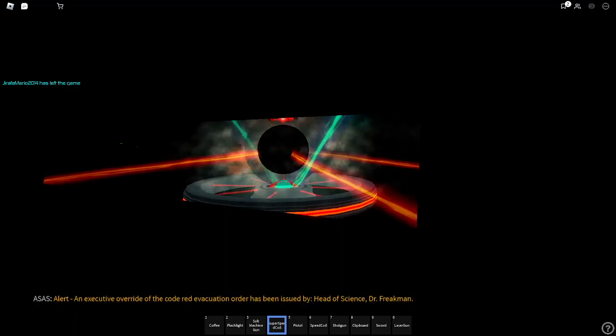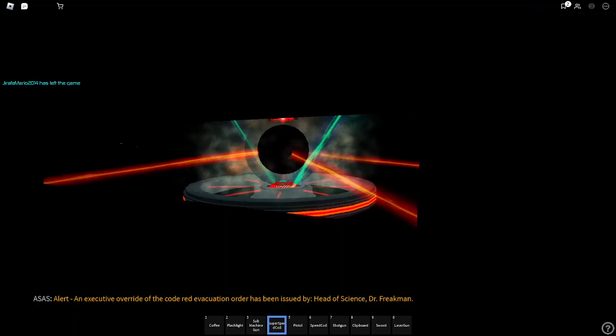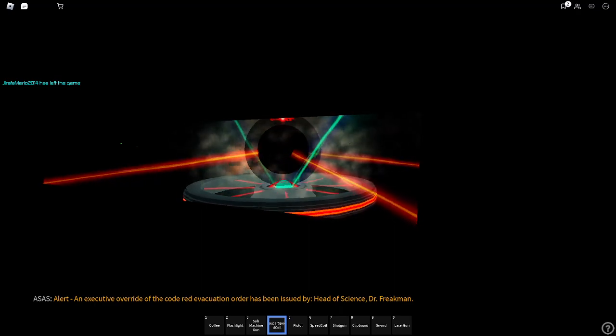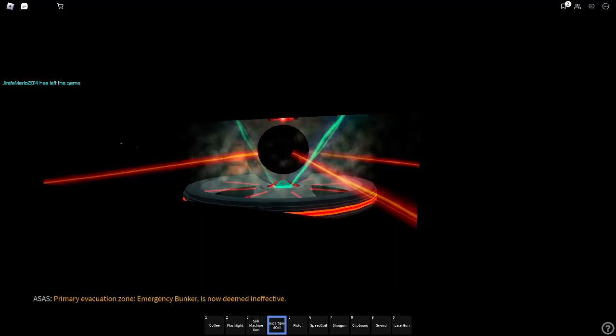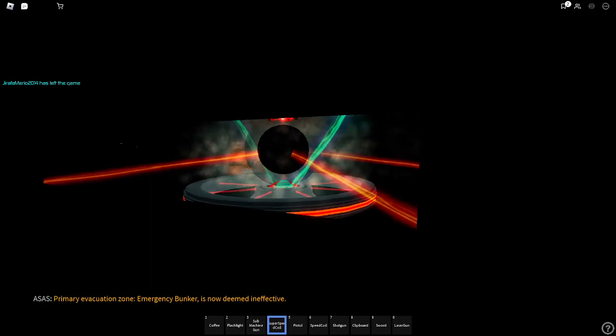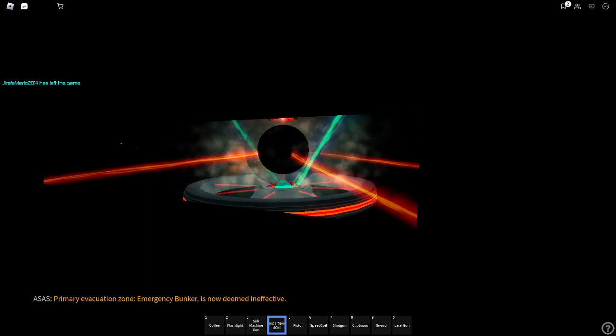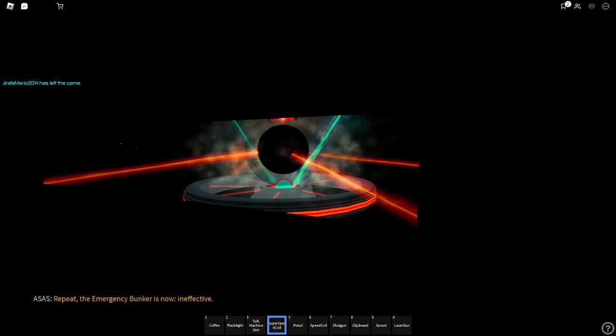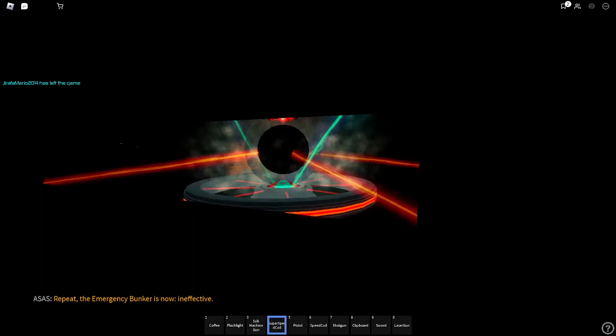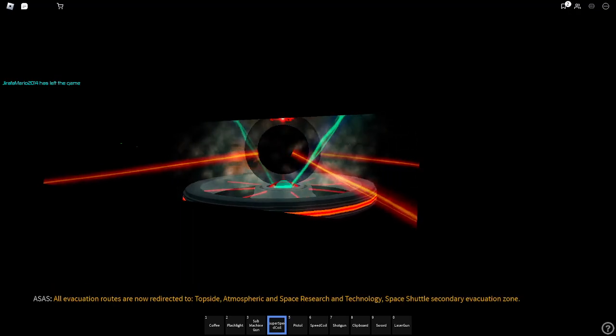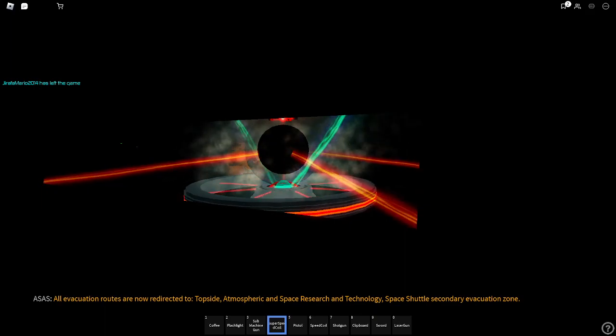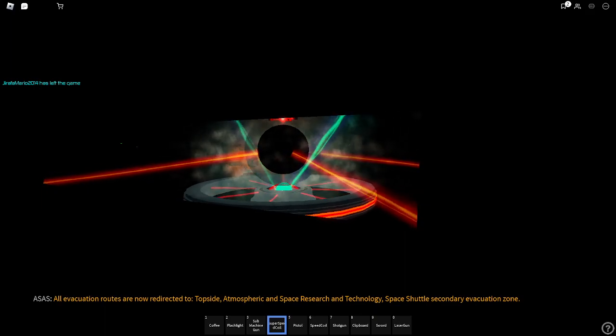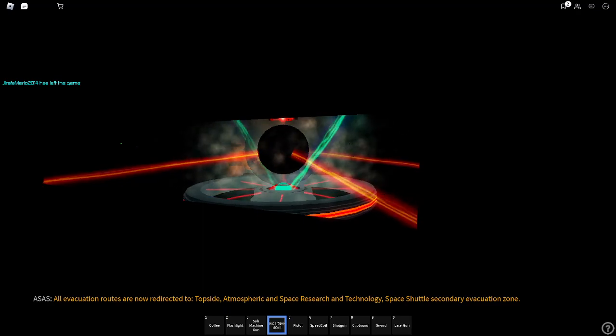An executive override of the Code Red evacuation order has been issued by Head of Science, Dr. Green. Primary evacuation zone emergency bunker is now being ineffective. Repeat. The emergency bunker is now ineffective. All evacuation routes are now redirecting to topside atmospheric and space research and technology space shuttle secondary evacuation zone.